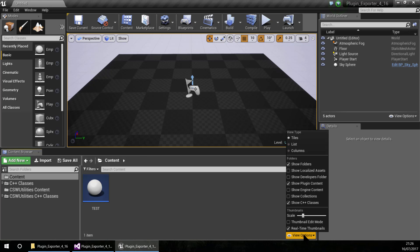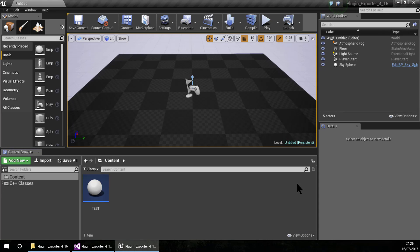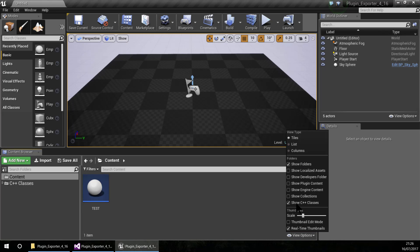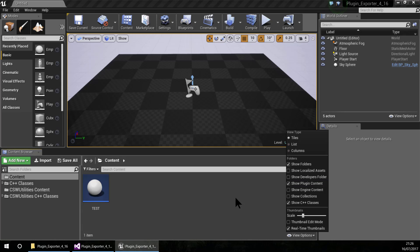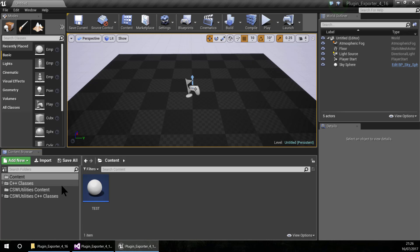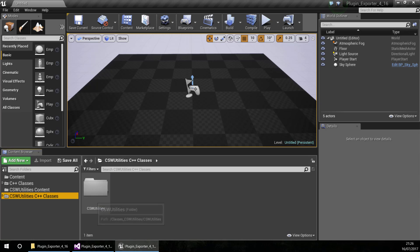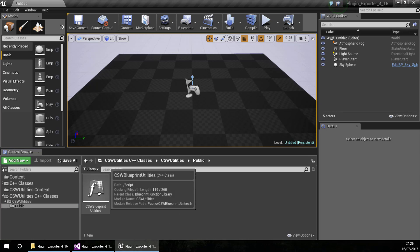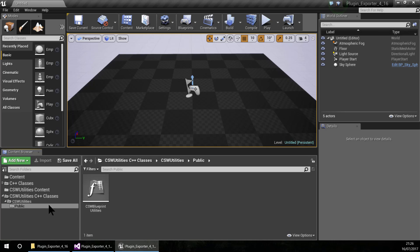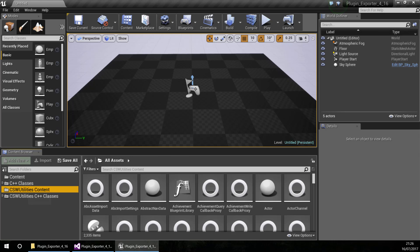Here I am going to show the plugin content — you can see here I am going to tick show plugin content. You can see now that there are two folders for the plugin: one is the C++ folder, and here is our blueprint function.